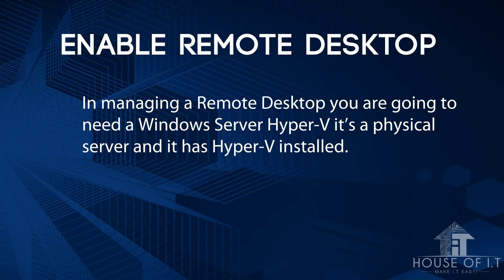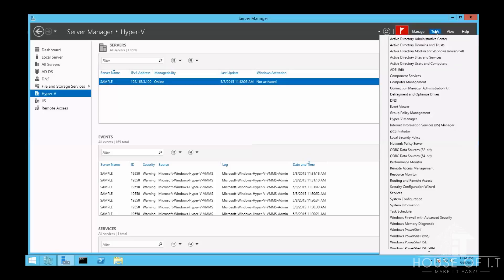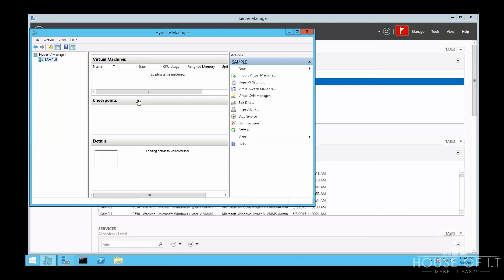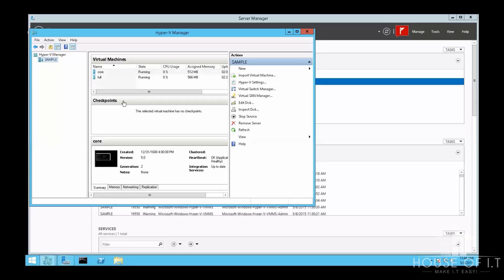You're going to need a Windows Server with Hyper-V — it's a physical server with Hyper-V installed. The first thing you need to do is open the Hyper-V Manager: click on Tools and choose Hyper-V Manager. Here you can see I have two virtual devices — one is Windows Server Core and the other is a full GUI installation.